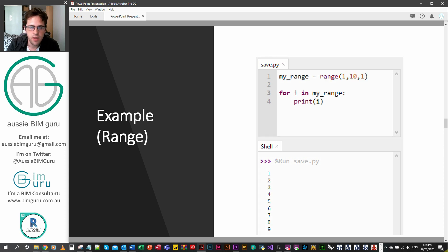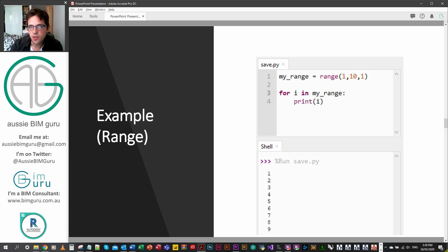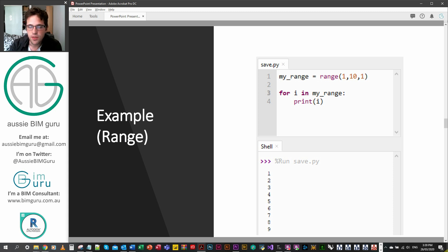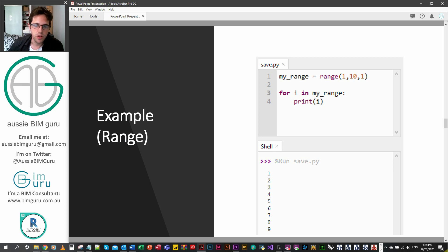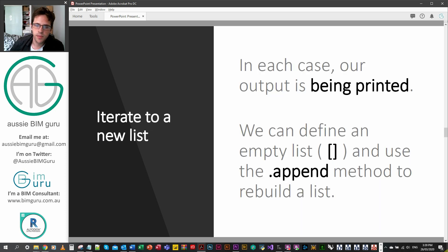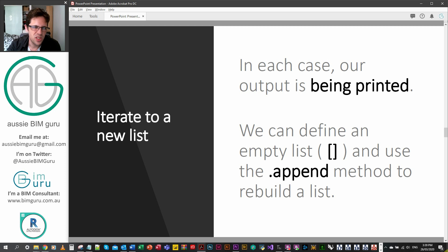As well as this, you've also got ranges. Ranges aren't lists, they're similar, but they're a different data type. You can see here if we iterate over a range, it's sort of like iterating over a list as well. In each case, we're just printing our output at the moment.